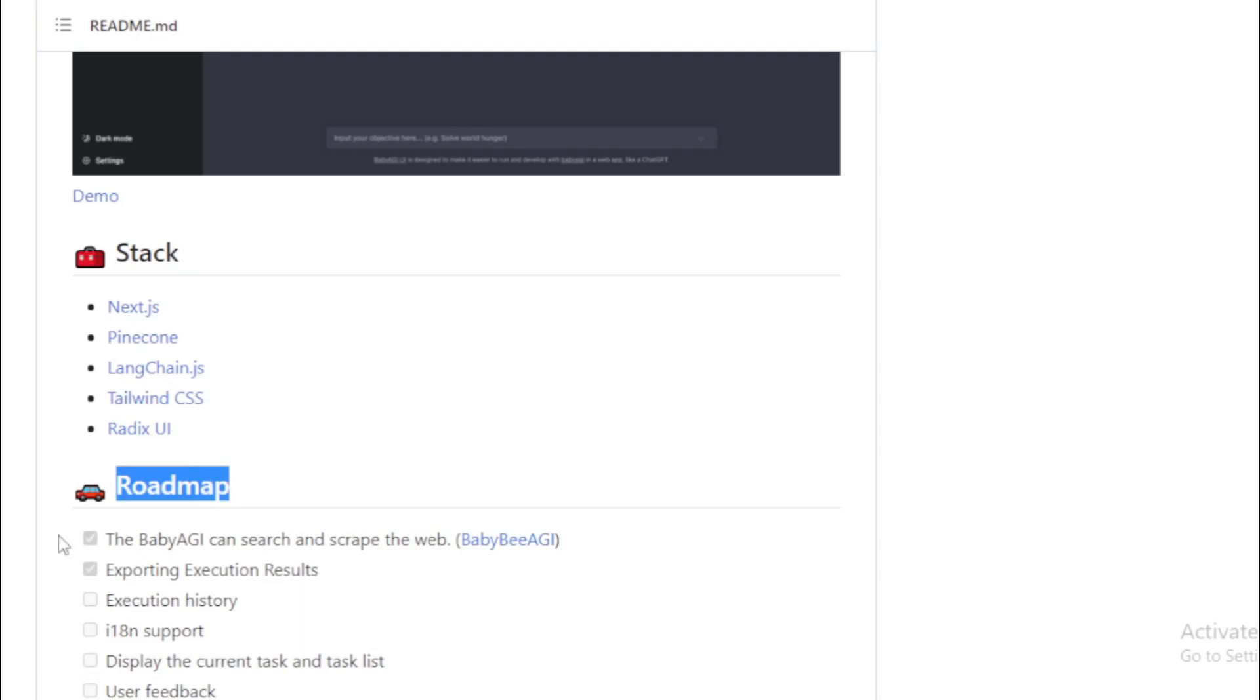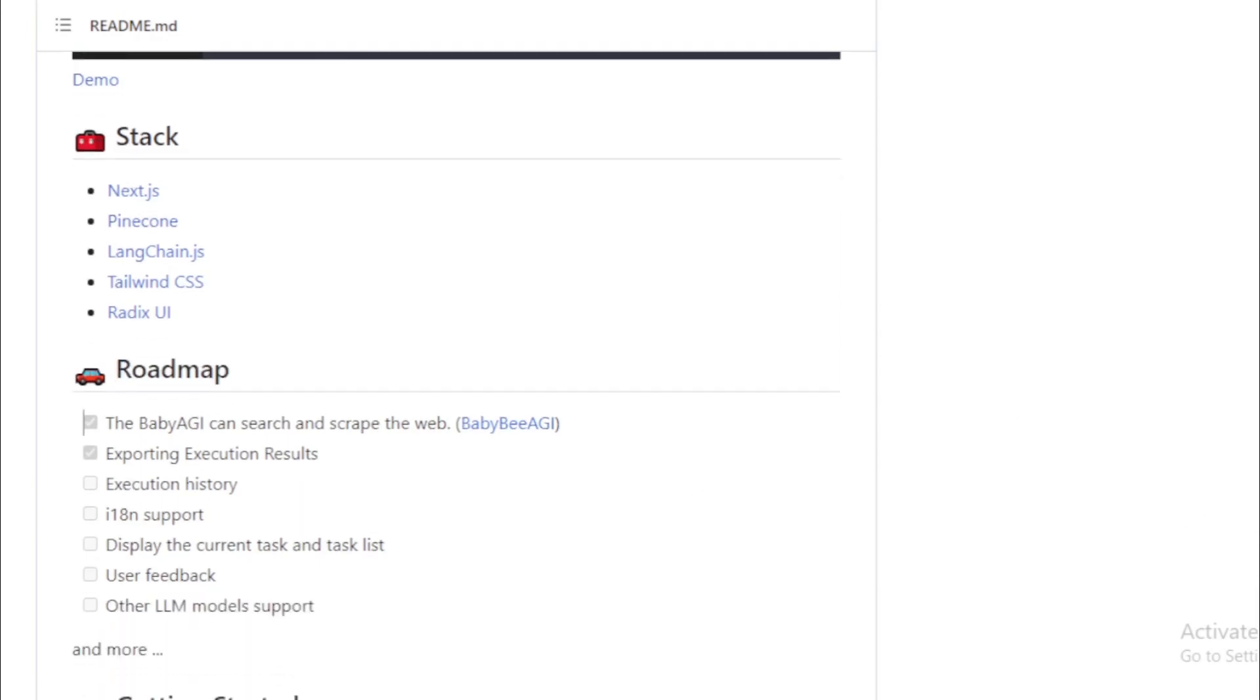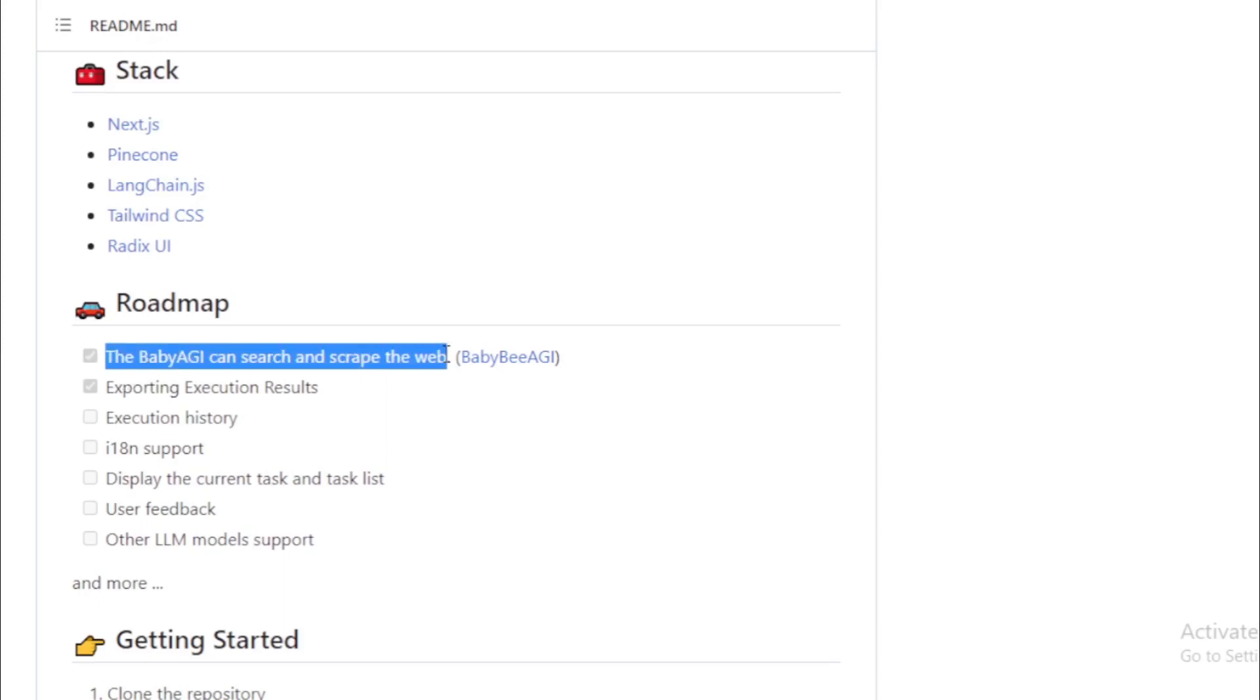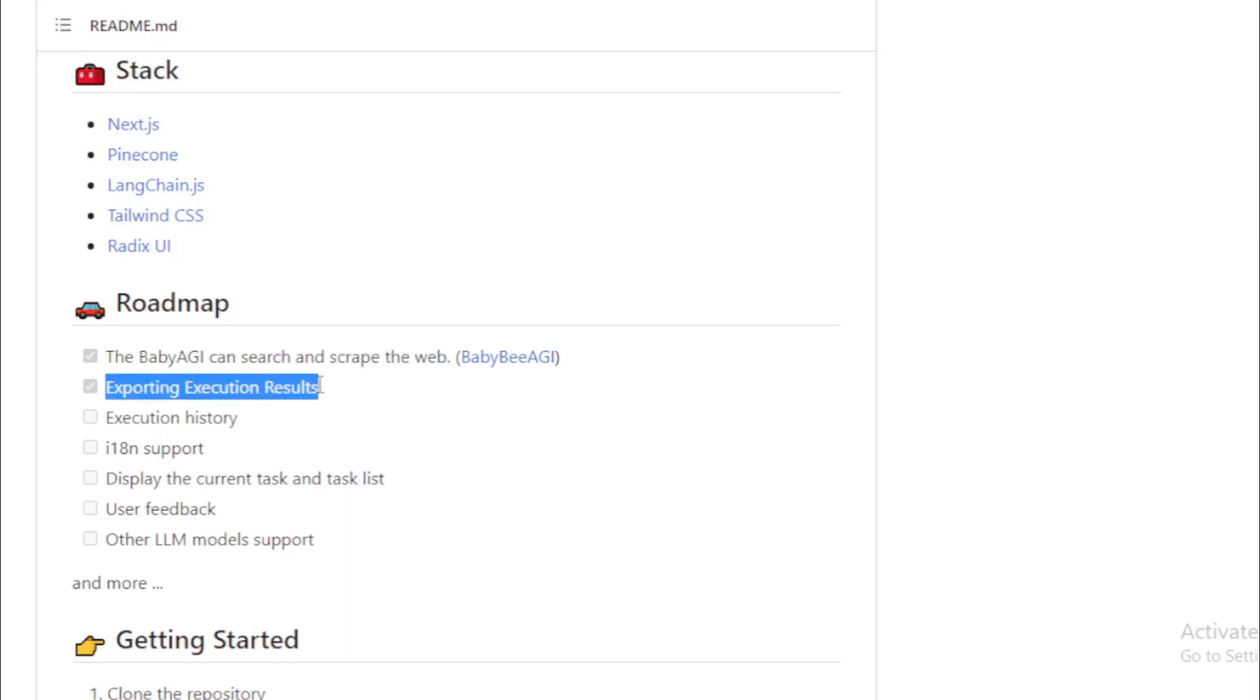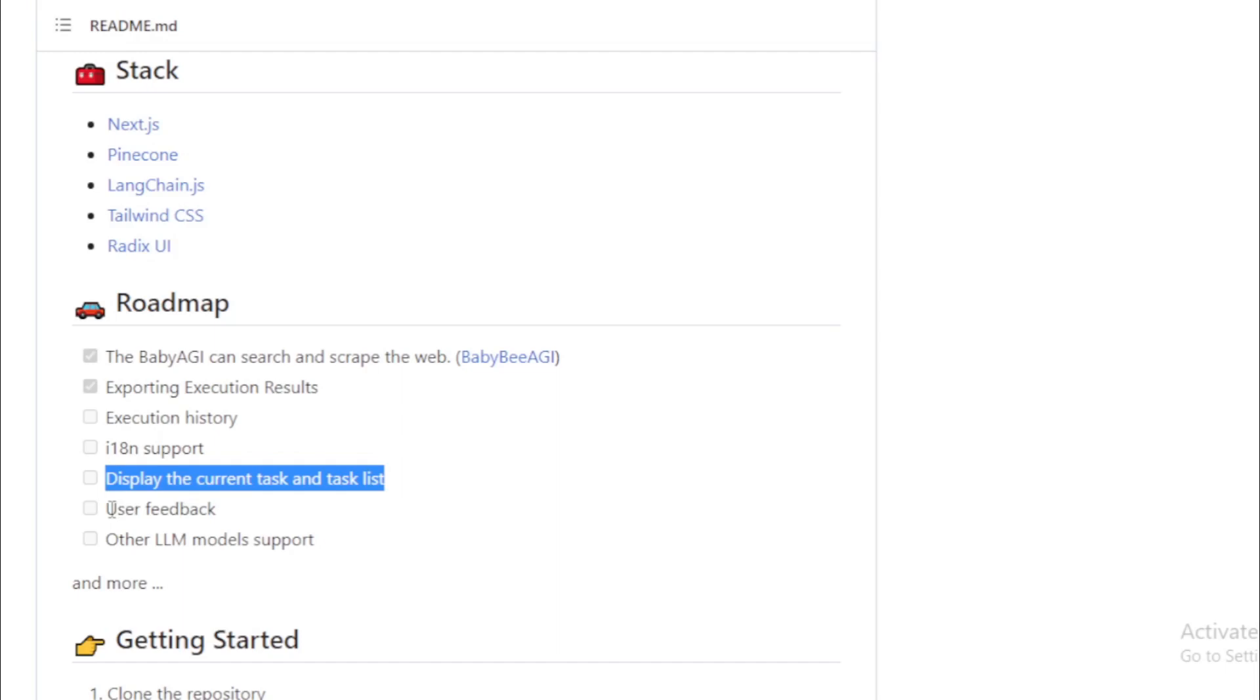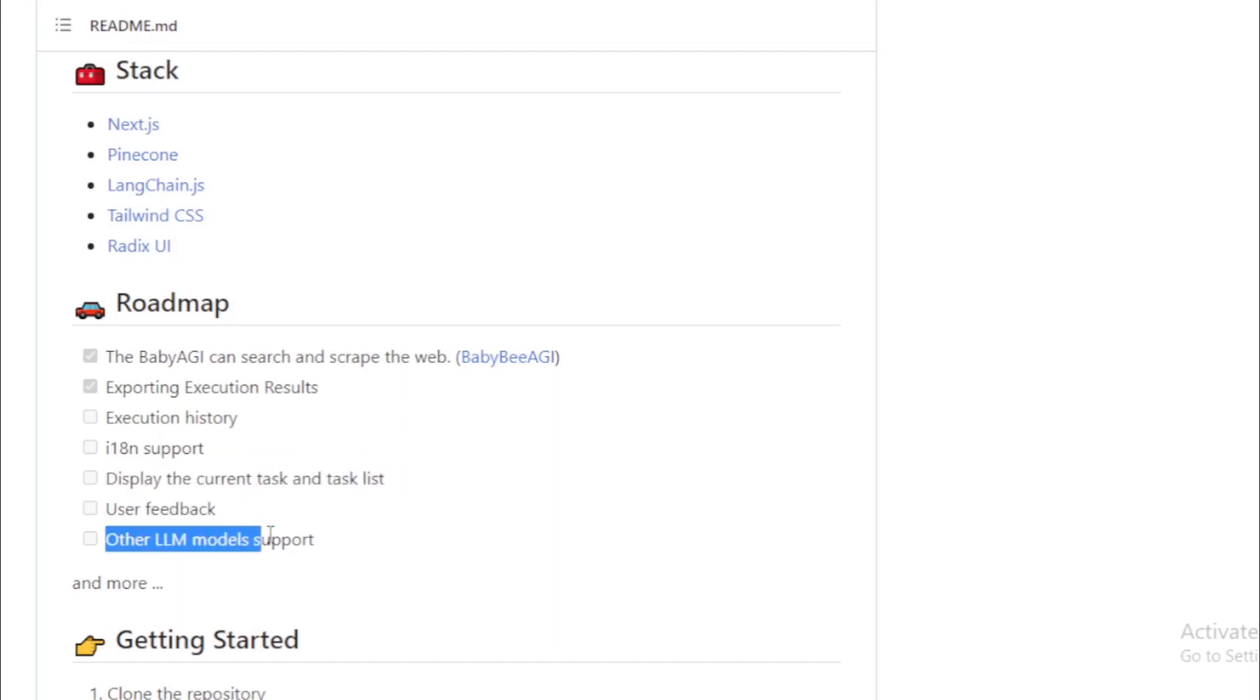Roadmap. The Baby AGI can search and scrape the web, exporting execution results, execution history, I18N support, display the current task and task list, user feedback, other LLM model support.